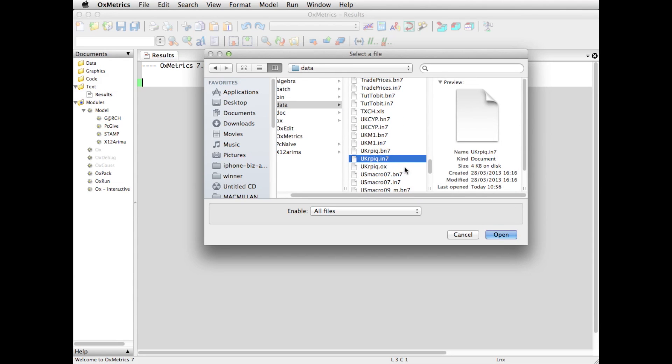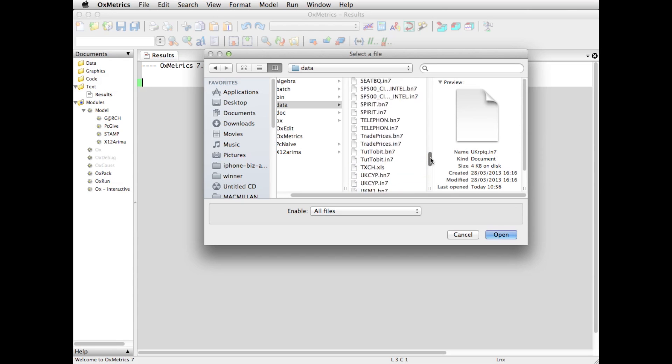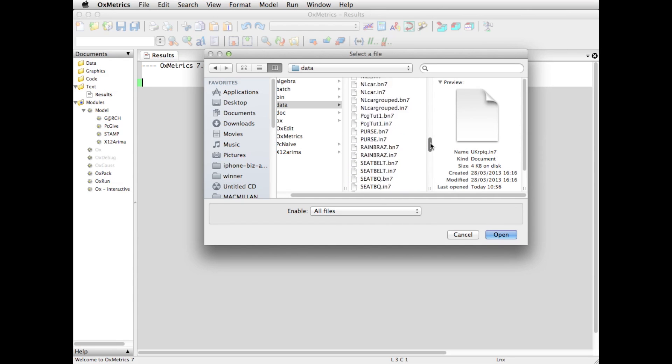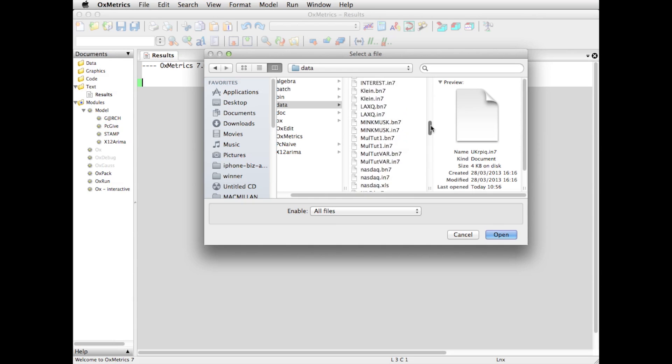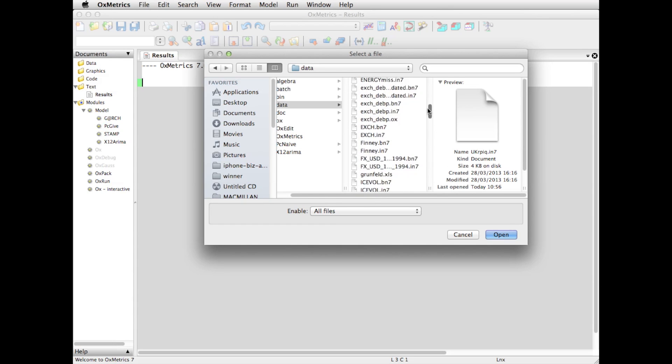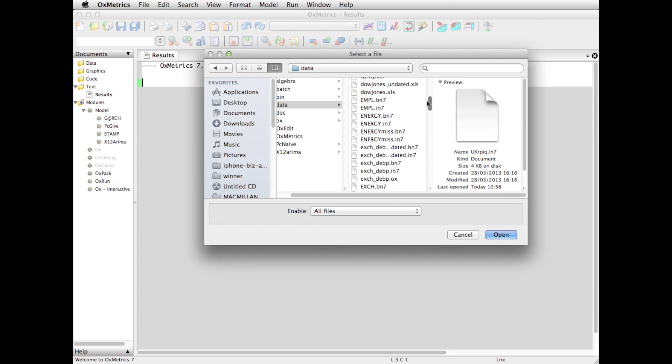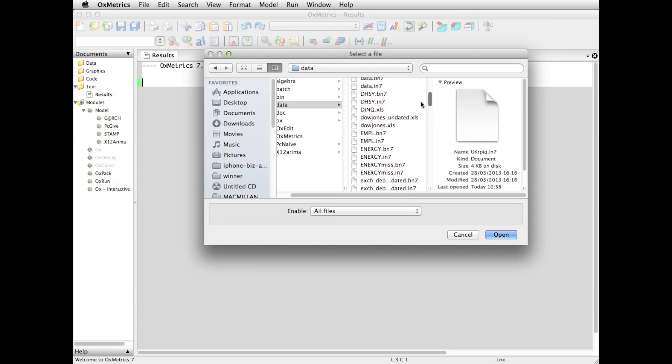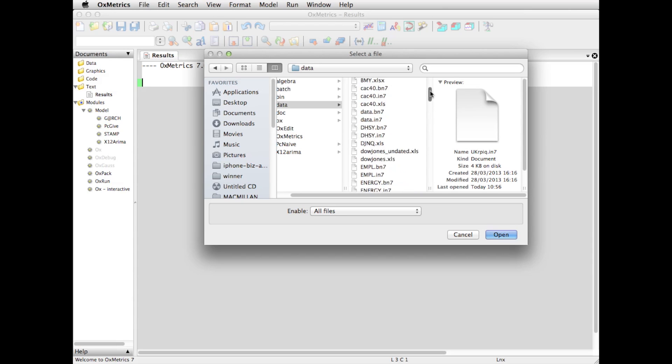Now, you can load data sets in different formats. The format that I'm using here is the IN7BN7 file. It always comes as a pair, and that is a format that Oxmetrix uses as its default. But you can also load the Excel spreadsheet files, the old ones like the XLS, but you can also load and save the newer one, the XLSX files.